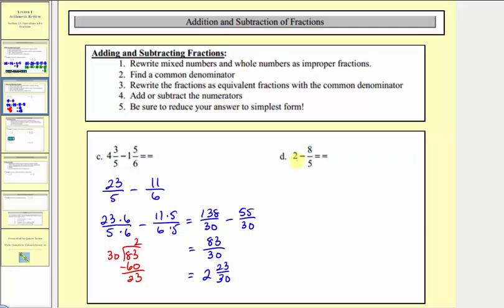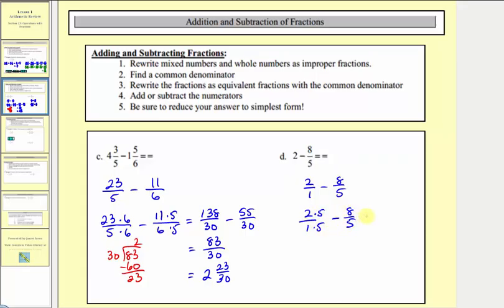For example D, we'll write two as an improper fraction — that would be two over one — minus eight-fifths. Our common denominator is going to be five, so we'll multiply two over one by five over five. This gives us ten-fifths minus eight-fifths. The denominator stays five, and the numerator is ten minus eight, which equals two. Two-fifths does not simplify.